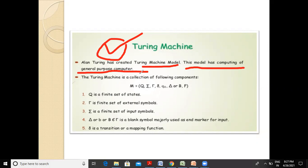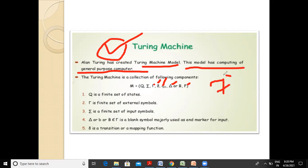Mathematically, the Turing machine can be defined as M equals this set. Here you will find seven tuples: Q, a summation symbol, a finite set of external symbols, a transition function, Q naught, a blank, and a final set. So seven tuples define this Turing machine.